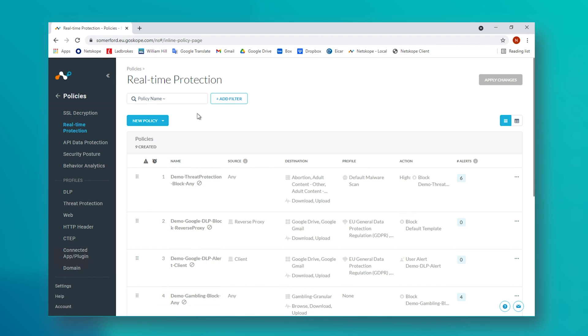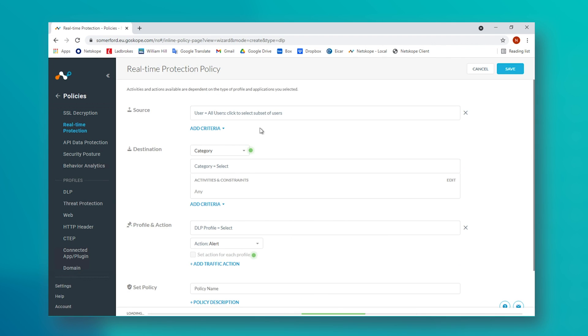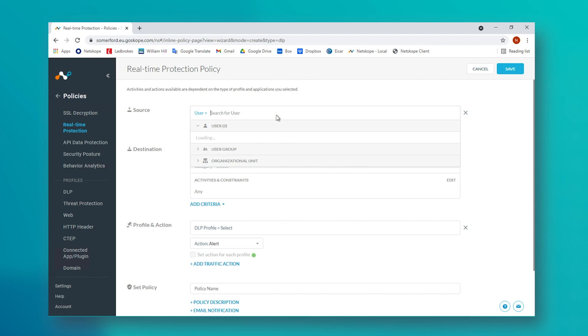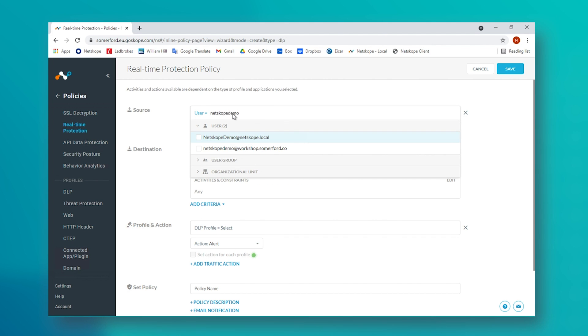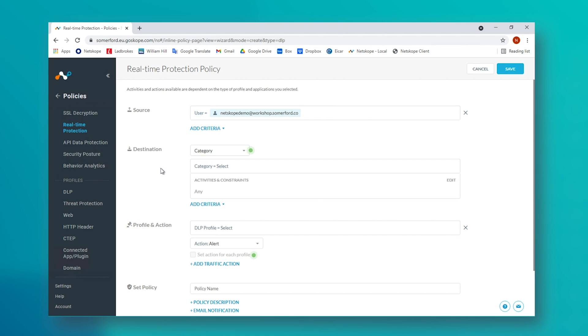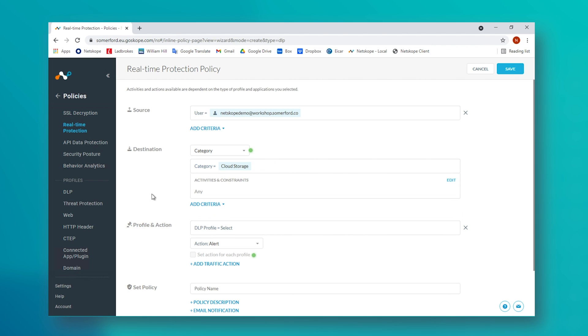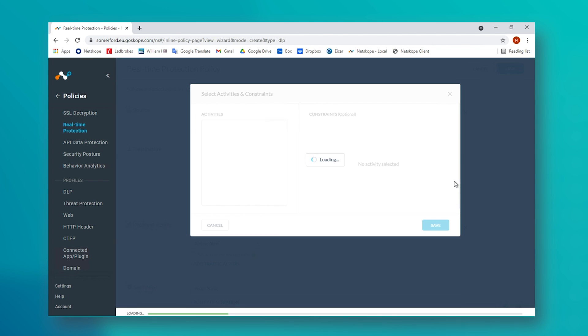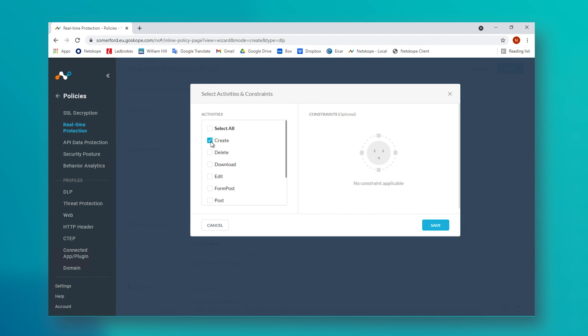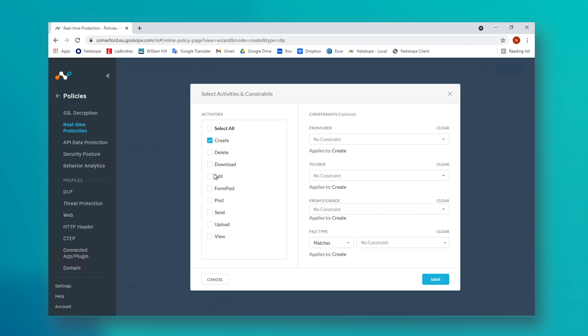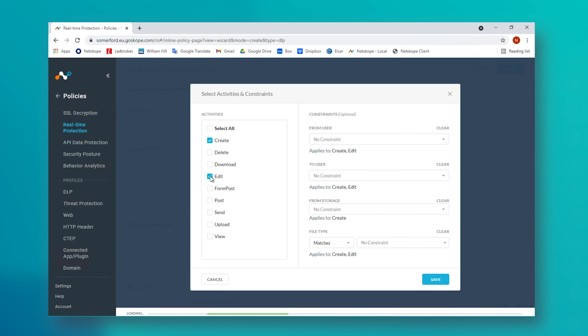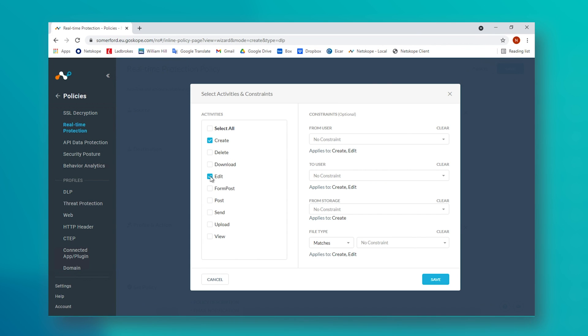As previously, we want this DLP policy to block the movement of GDPR information to unsanctioned cloud apps. So we choose cloud storage as our overall category. But with the DLP policy option, we get to choose a profile for what Netscope is going to check that content against. For this, we are going to choose the out-of-the-box GDPR profile.